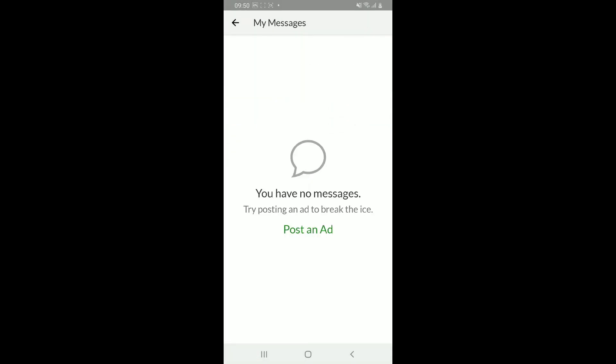And that's how you will be able to delete your message from Gumtree. If you found the video to be helpful,